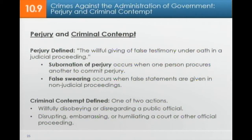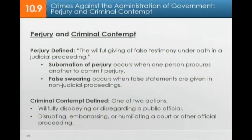Perjury and criminal contempt are similar crimes. Perjury is the willful giving of false testimony under oath in a judicial proceeding. Subornation of perjury occurs when someone procures another to commit perjury — asking them to lie on their behalf under oath. False swearing occurs when false statements are given in non-judicial proceedings. Perjury is a serious crime done under oath — once someone gives oath, they must tell the truth. Criminal contempt is willfully disobeying or disregarding a public official — it could be a judge or a police officer — or disrupting, embarrassing, or humiliating a court or other official proceeding.